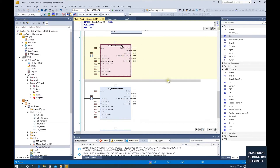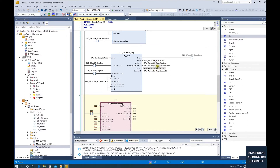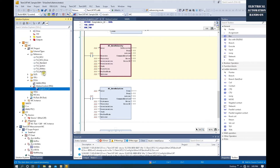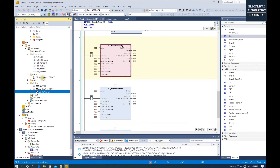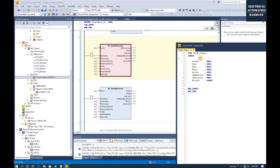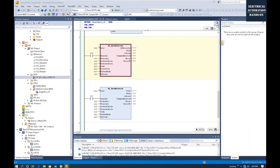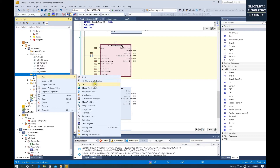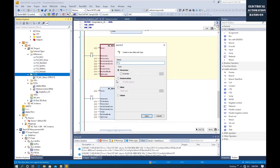We will create a structure that includes all those important variables. To create a structure, let's go to the DUT. In the previous video, I set up MC_Status, and we'll use the same idea to create the input structure. Go to DUT, right-click, click Add, then click DUT. Name it ST_MC_Command.